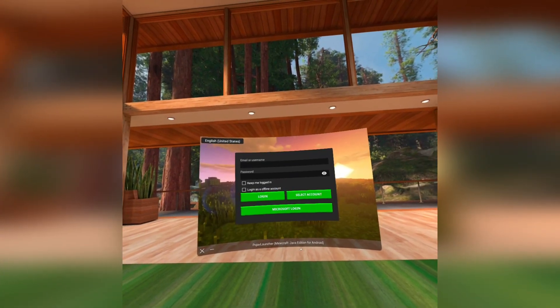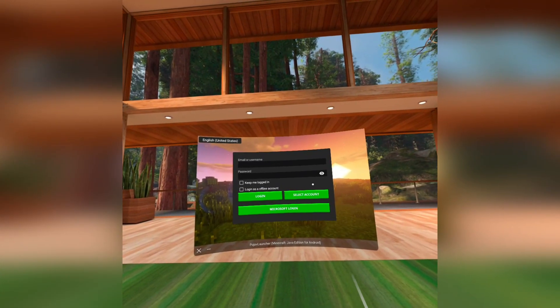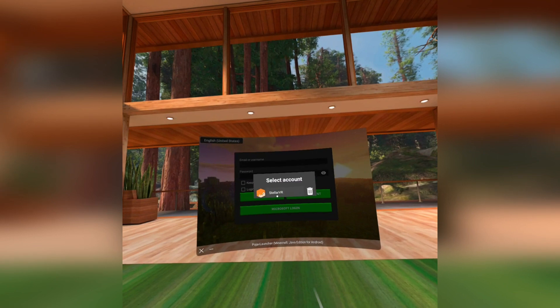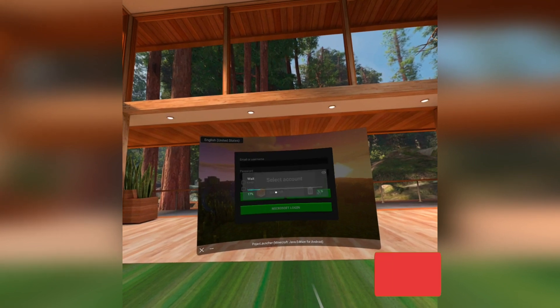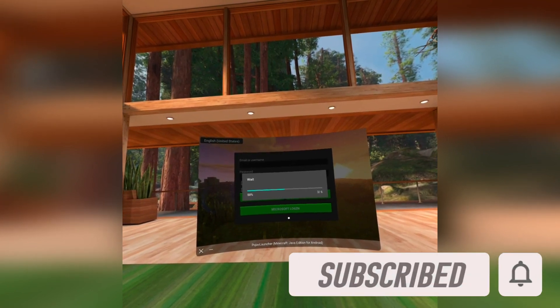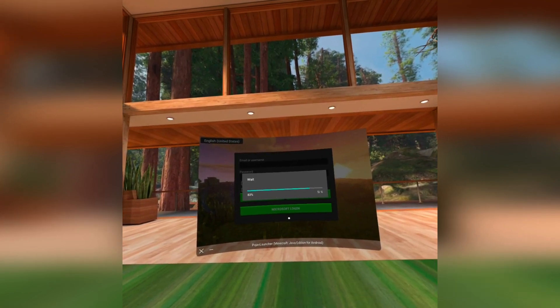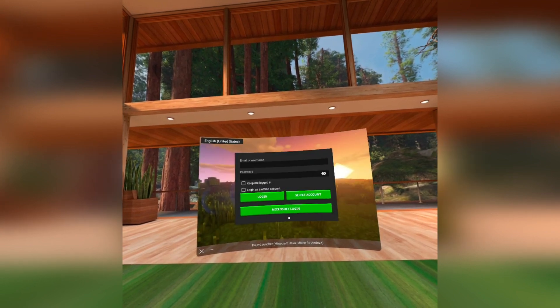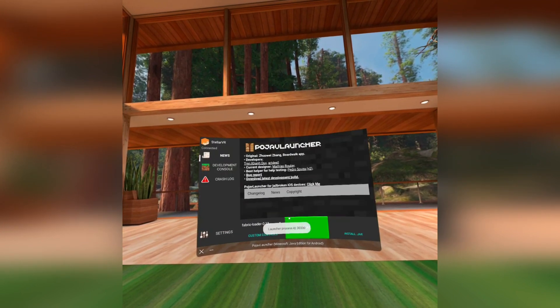The next time you log in, make sure you click Select Account. The game is still in beta, so manage your expectations. If you are having issues, join the QuestCraft Discord server — link down below.